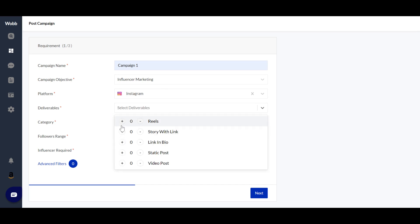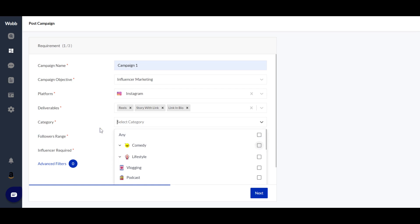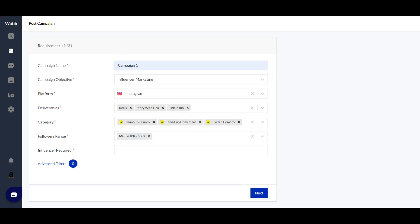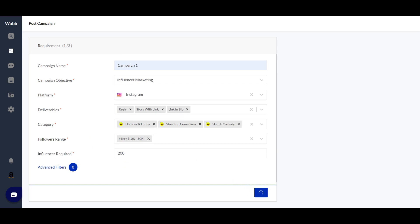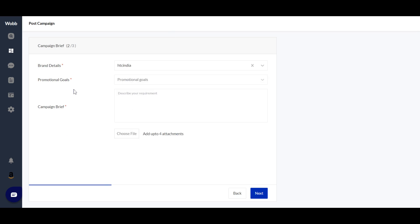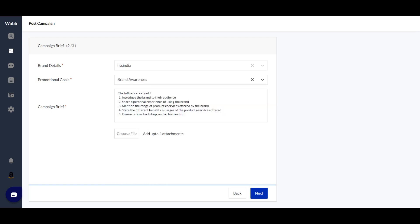For an influencer marketing campaign, you select the content type you want, set the niche — say comedy — and select your influencer tier, such as micro influencers. You then enter your brand details and select a promotion goal — say brand awareness. We have a pre-made brief for each goal you select, with pre-defined criteria for influencers to be part of your campaign, which you can edit. You can also add images to show to influencers, then click next.